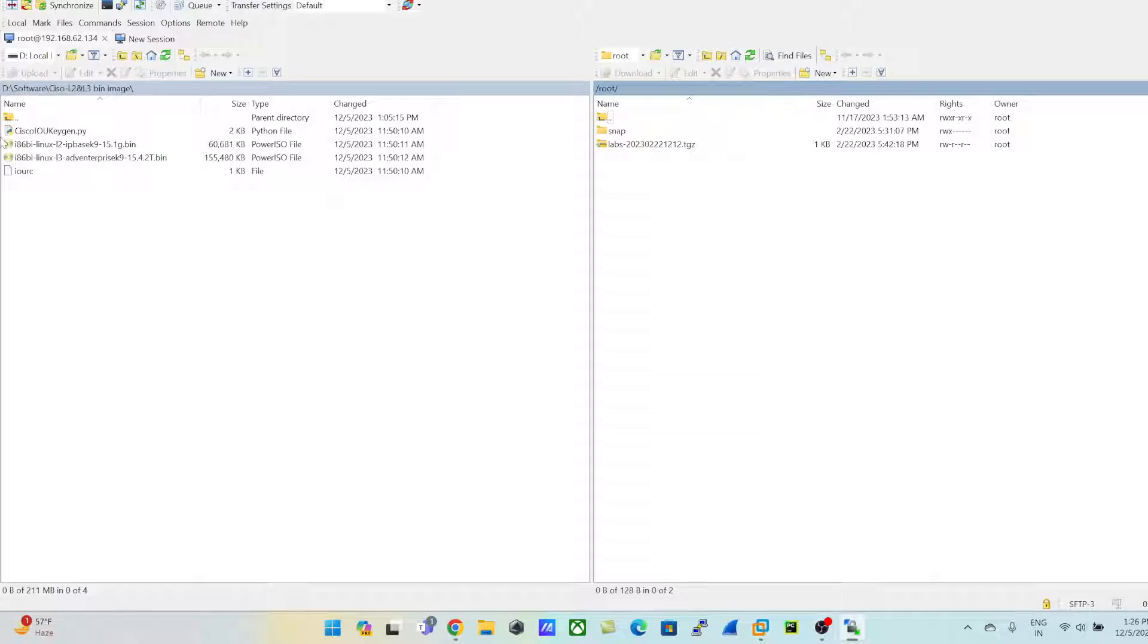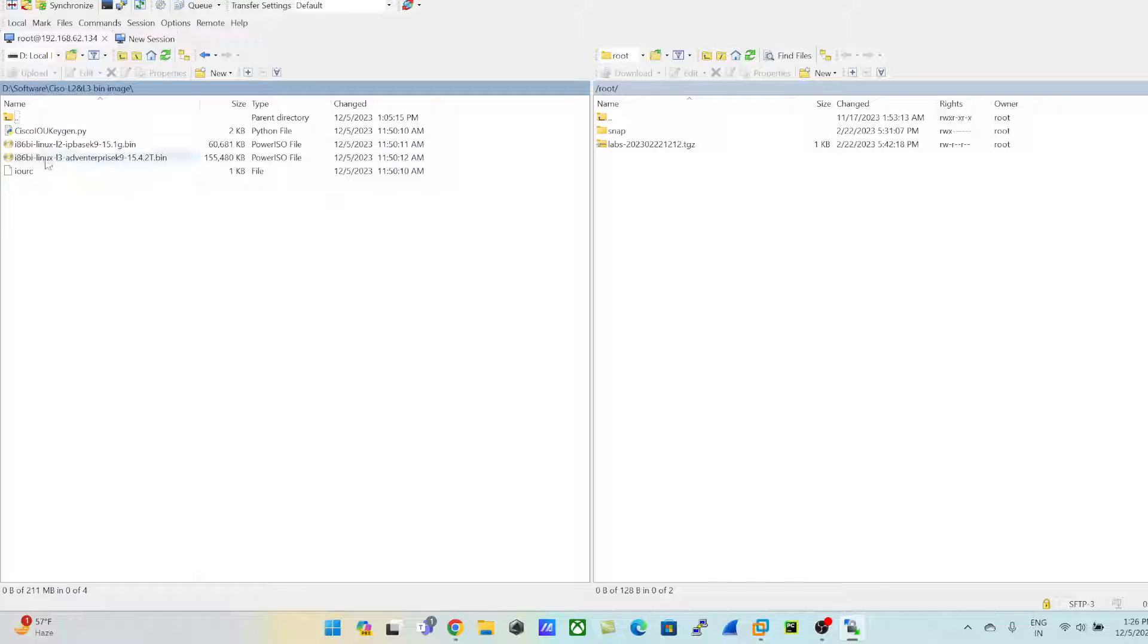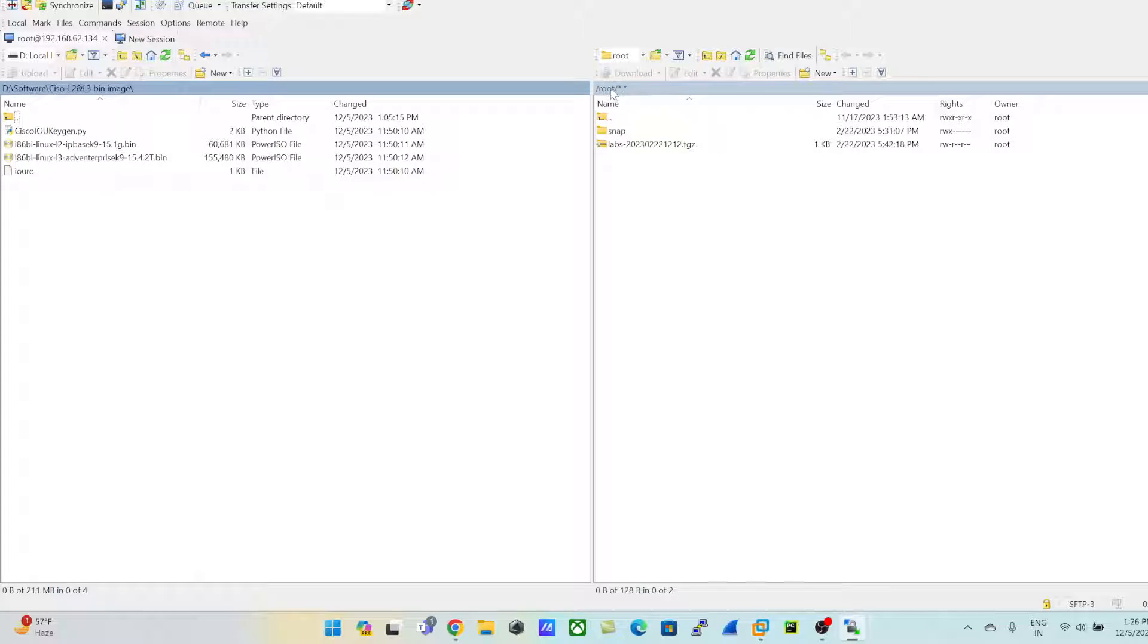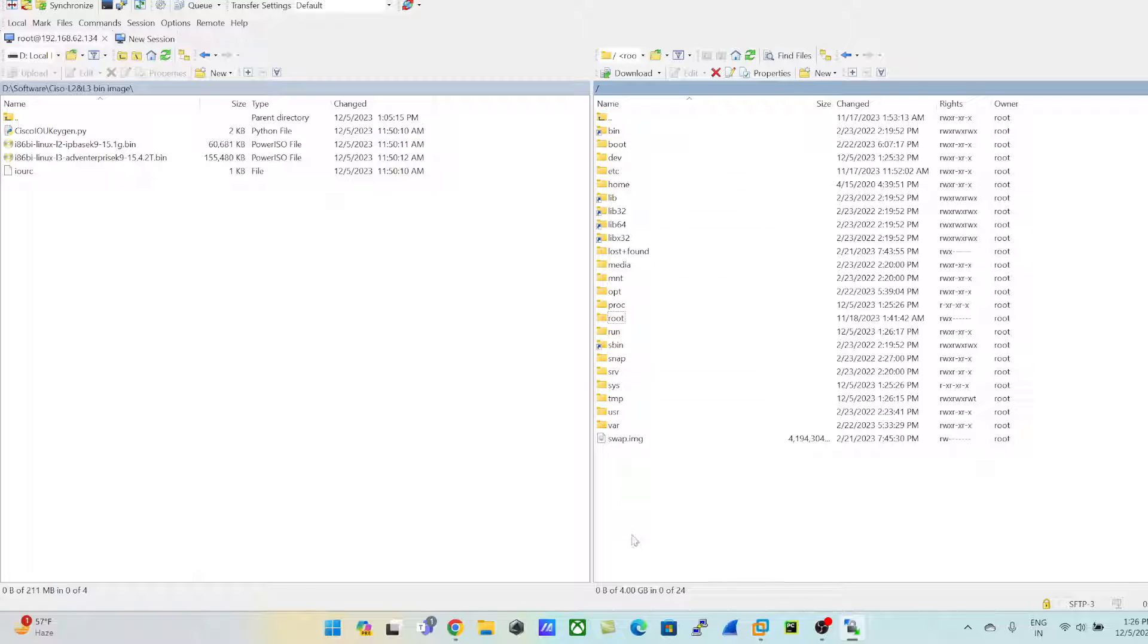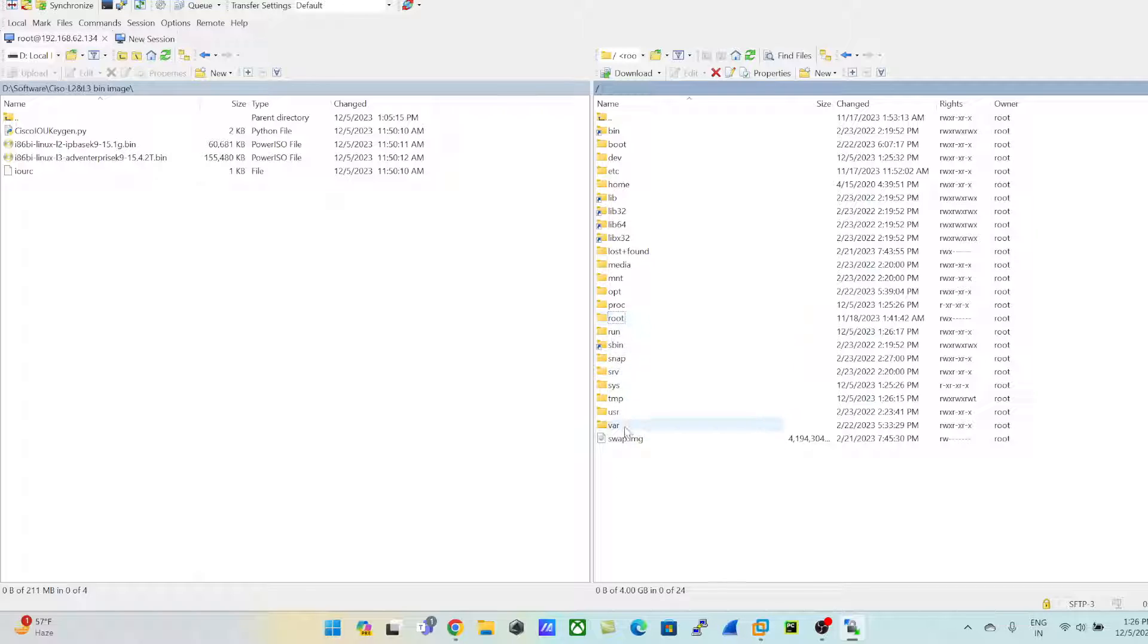So this is my local drive where I have kept my images. And this is my root - I am into root of my EVE. What I'll be doing is I'll be navigating to the path where I need to upload these images. Click on OPT.